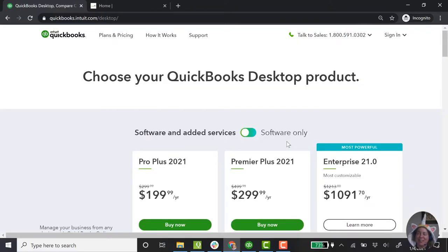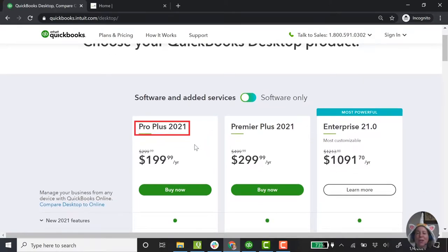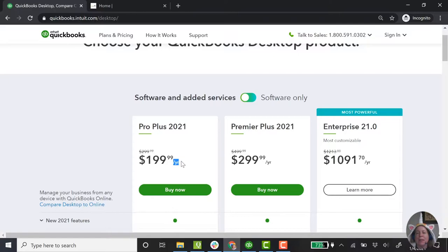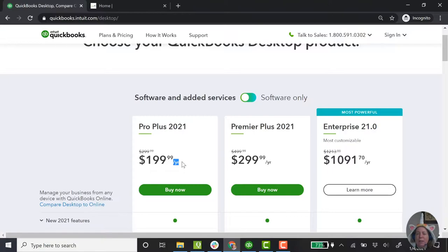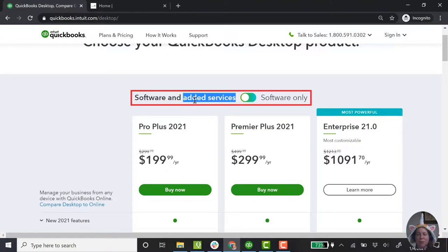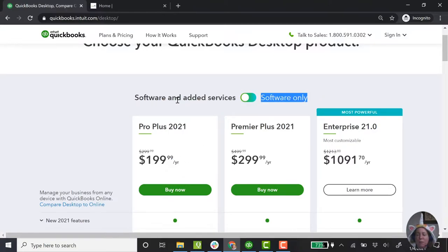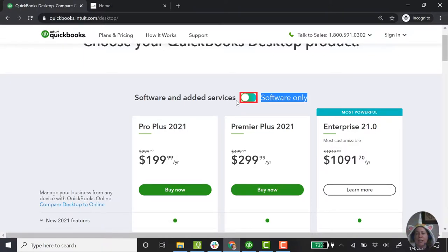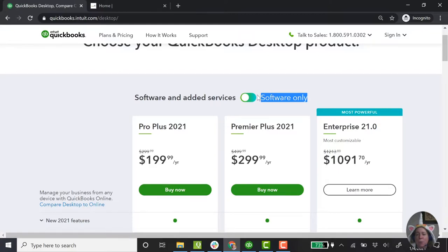Back to my fantasy shop owner. ProPlus is what I think I want, but it says that it's an annual subscription. I know that I didn't always have to buy an annual subscription, and I don't necessarily want that. I want to know what my other options are. The answer to that question is right here. So software and added services, that's what's currently toggled. If I change the slider to the right, I'll get to see what the pricing is for software only.